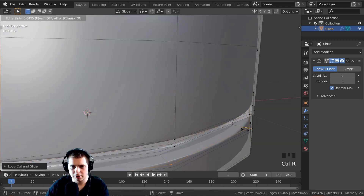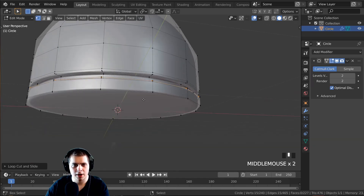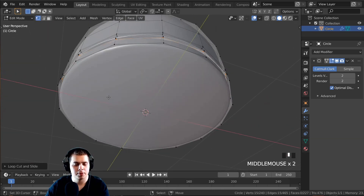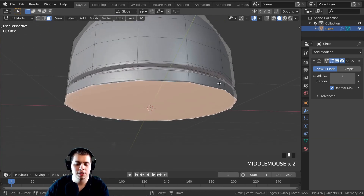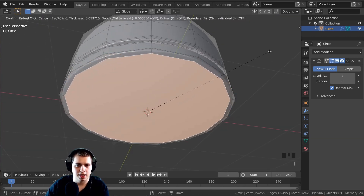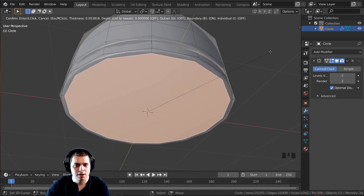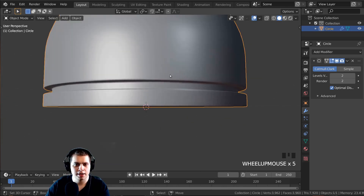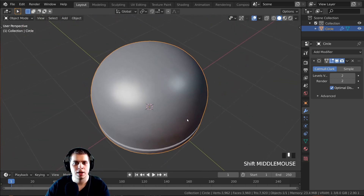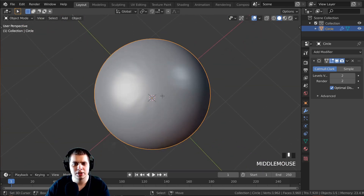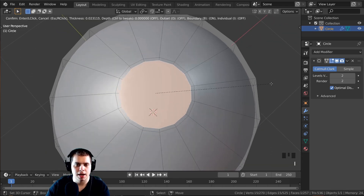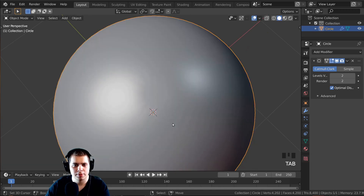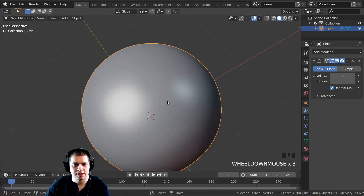I'll press 3 to go to face select, click on the bottom face, press I to inset it — that creates a face inside a face. Now the top has a little stretching, so to fix that I'll select this face, press I and make it much smaller so it's really small and the stretching is much harder to see.